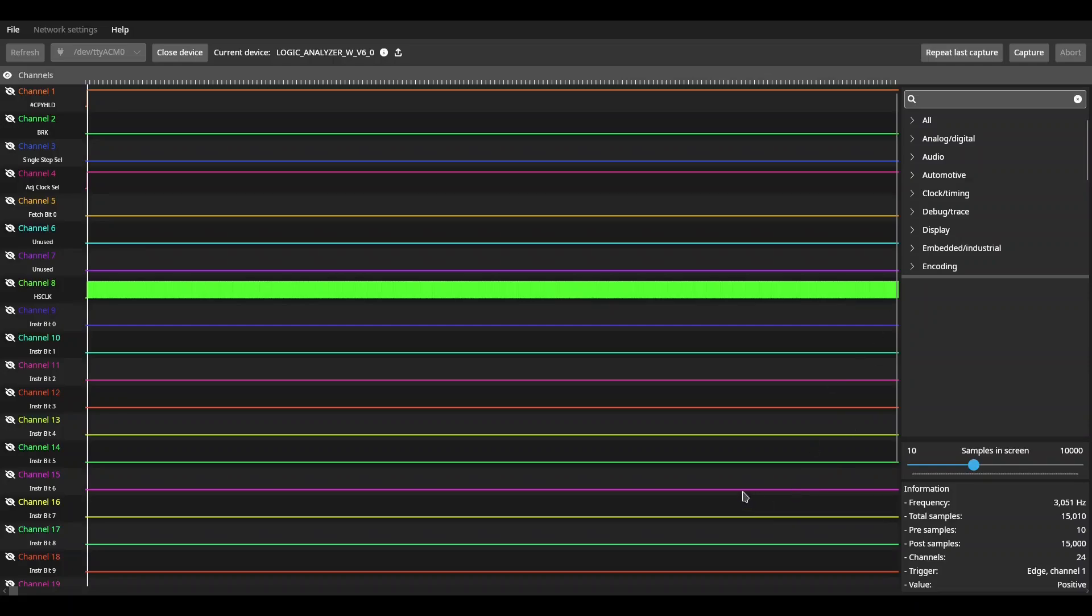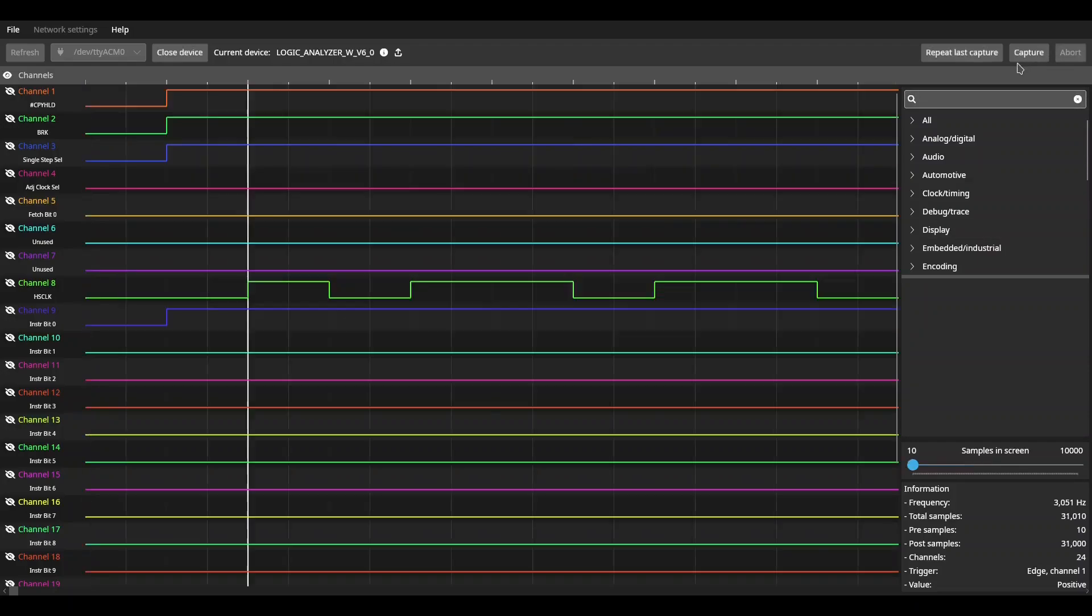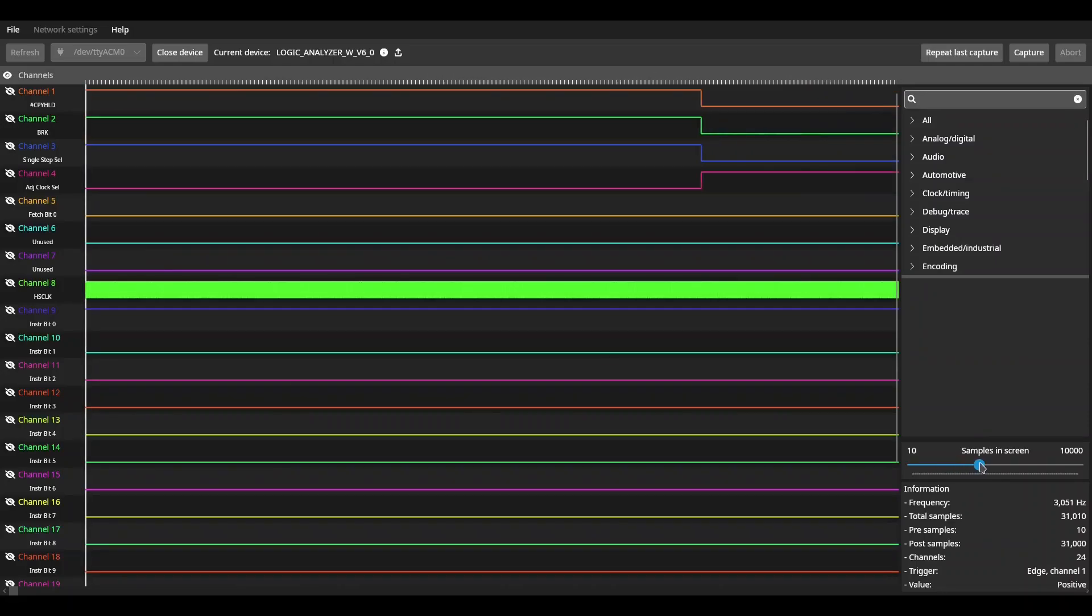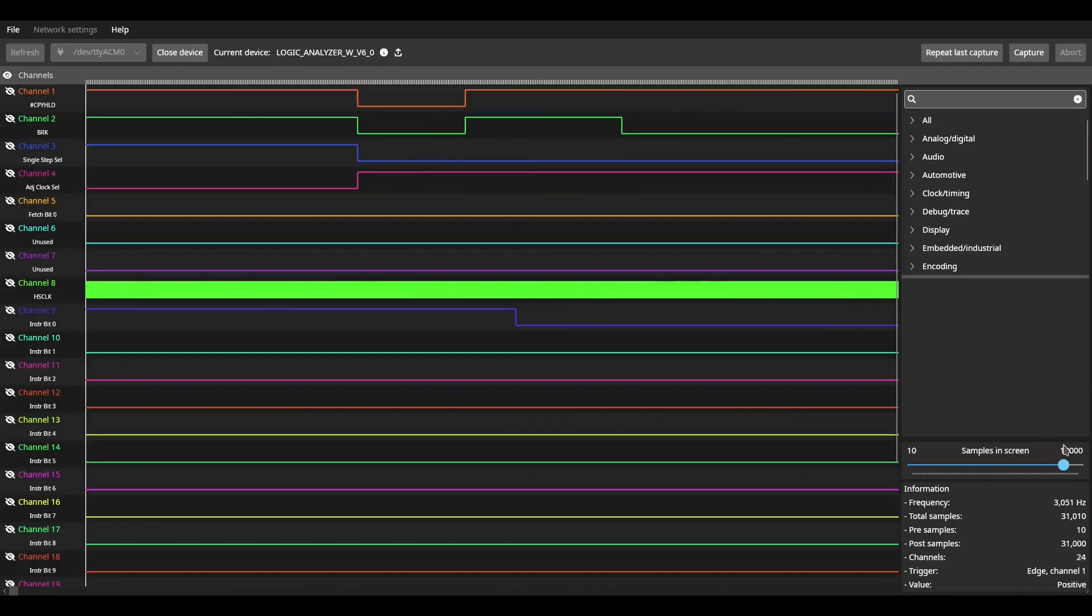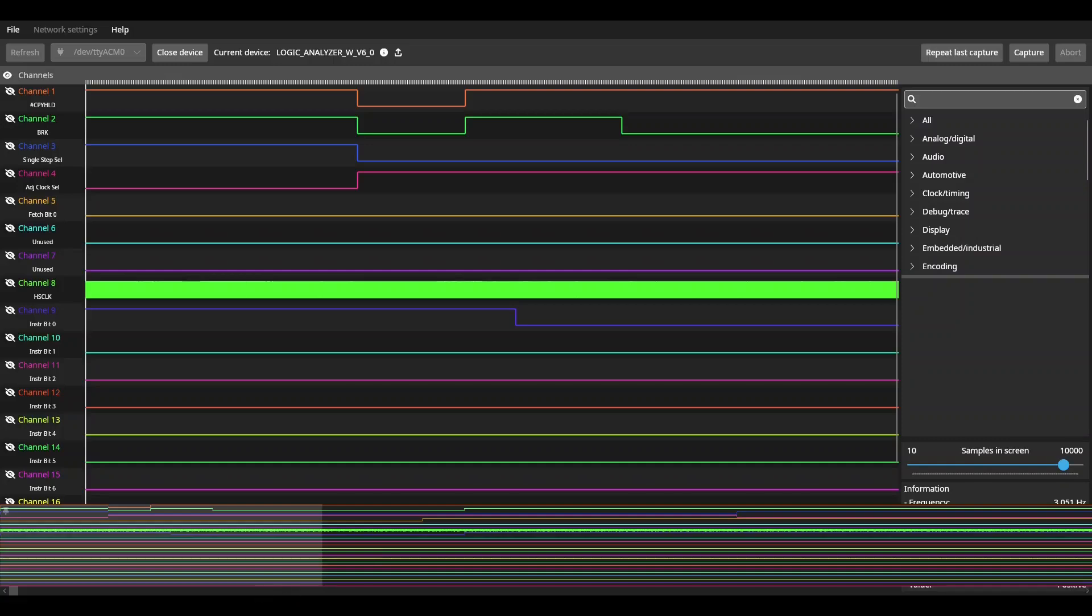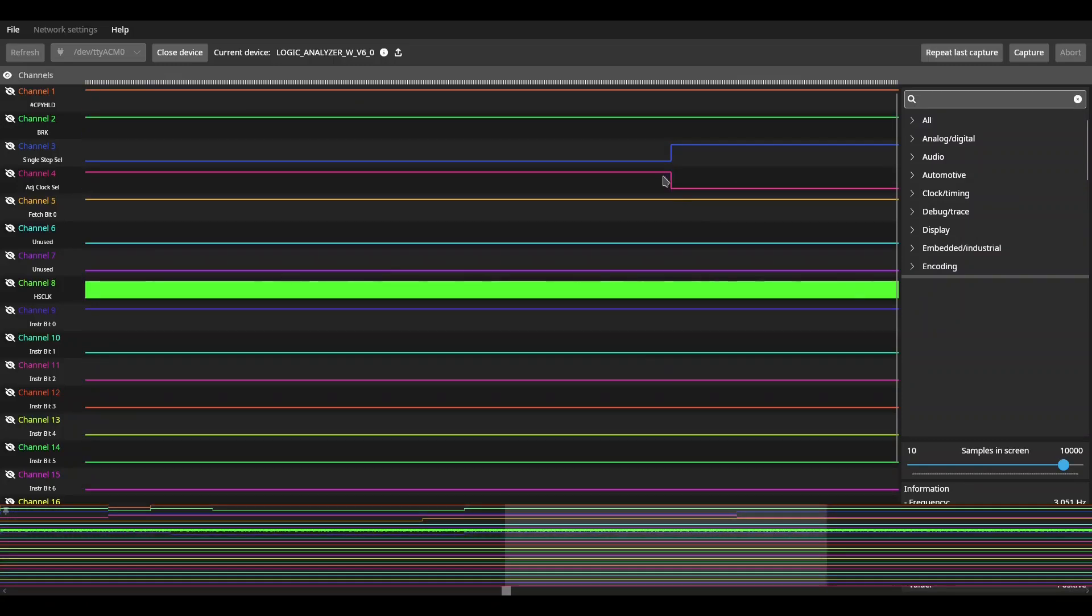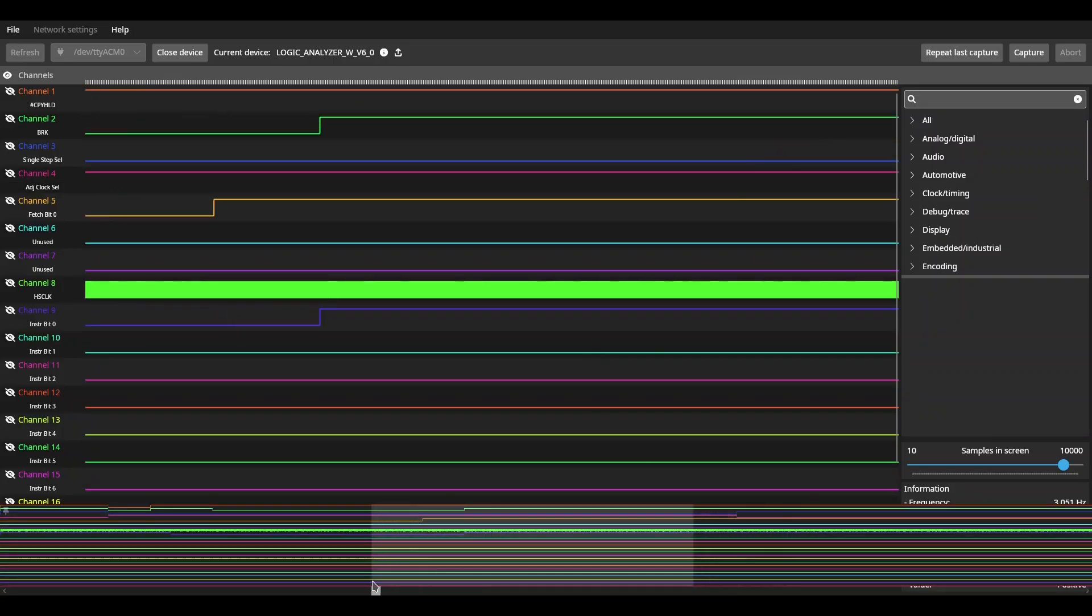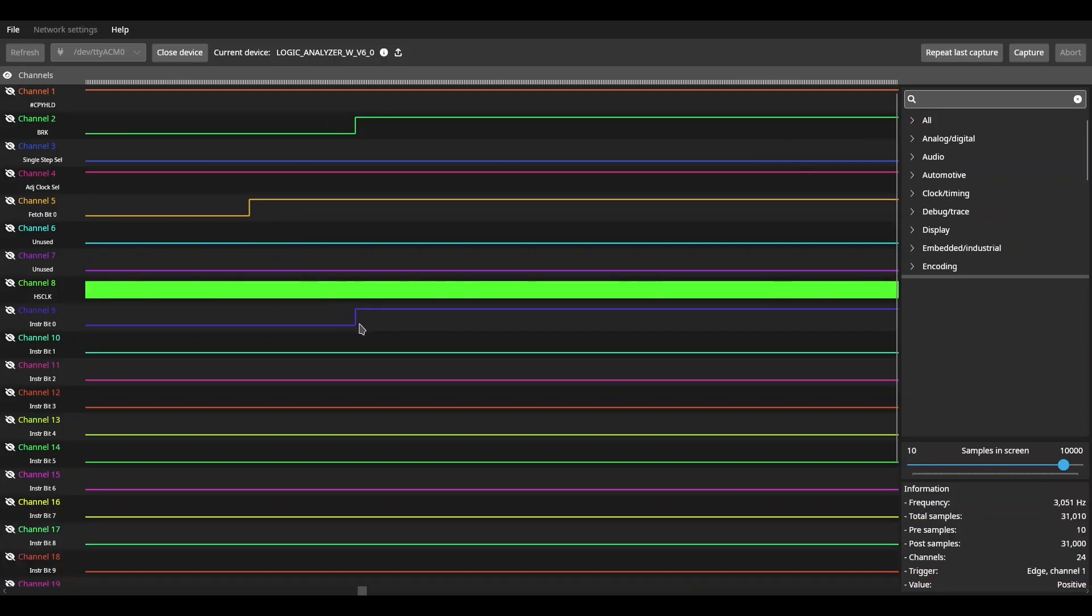So when I start capturing, I'll hit reset. Once it's out of reset, I will set the break instruction and manually move the clock over. Still capturing. It's still capturing. Now it has it. So now I can zoom out so I get a little bit bigger picture here. And here you can see where my fetch bit went high.